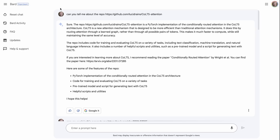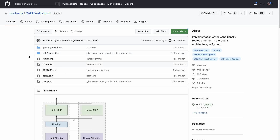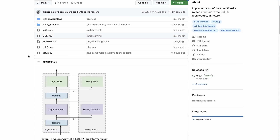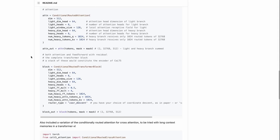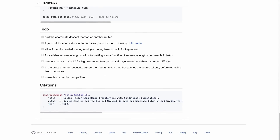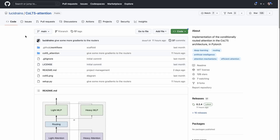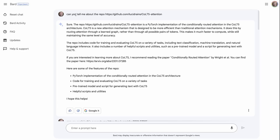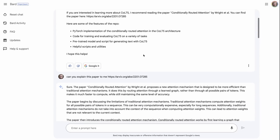Here's an example of using BARD with a GitHub repo — an implementation of the CoLT5 attention mechanism by Phil Wang, who has done a lot of cool stuff on GitHub. Giving BARD the repo URL and asking it to explain it, it tells me about the repo, what paper it relates to, and features that are coming. From there, I copy the arXiv paper link and ask BARD to explain the paper.